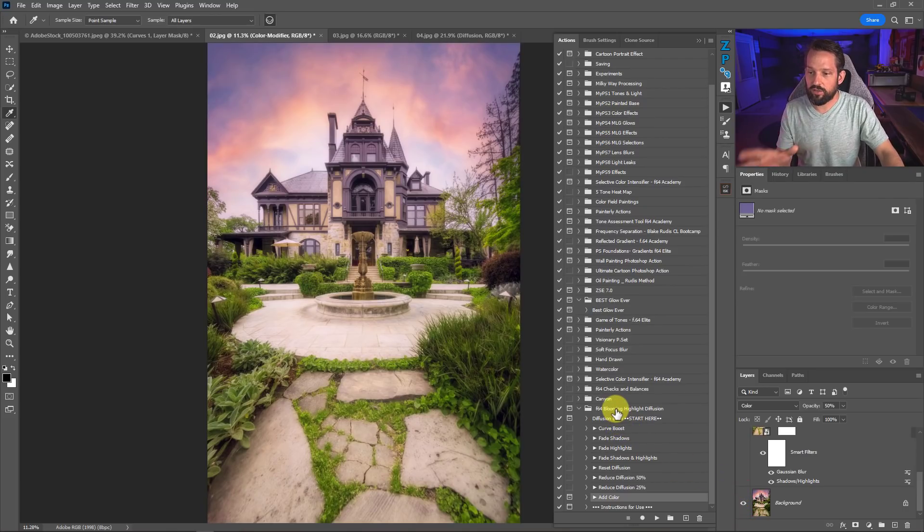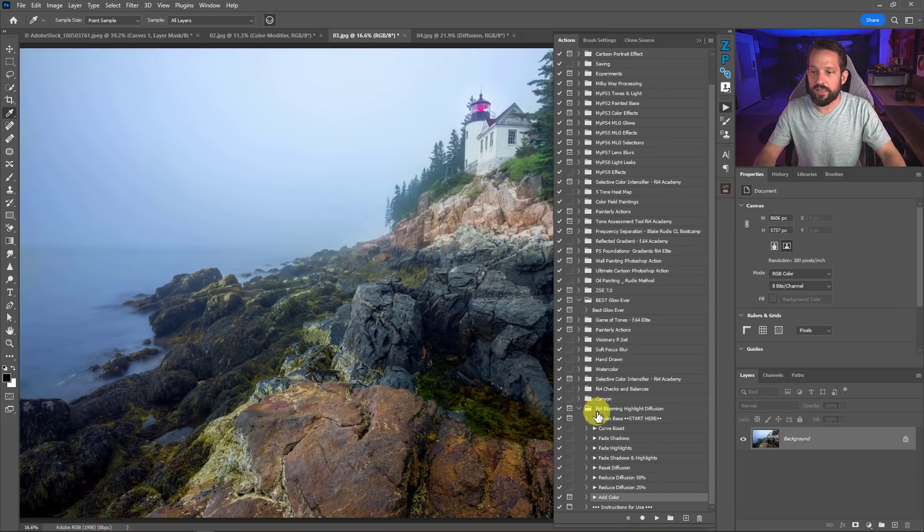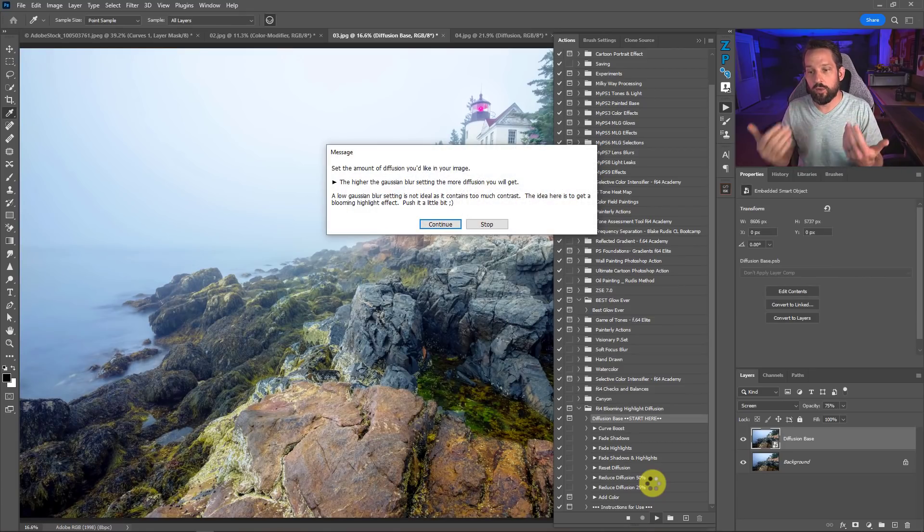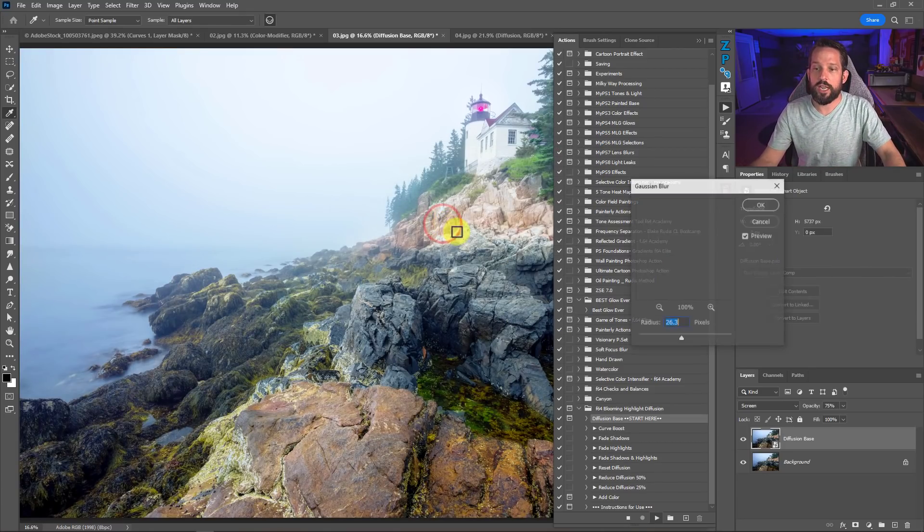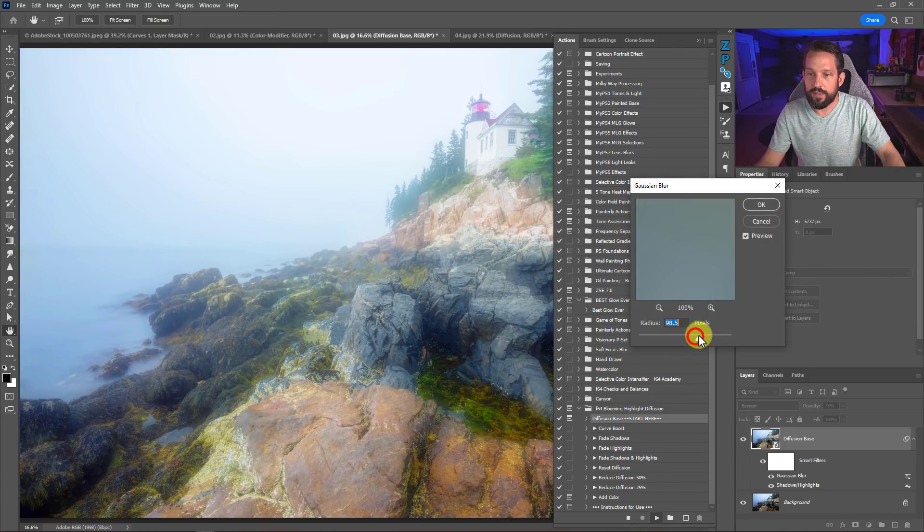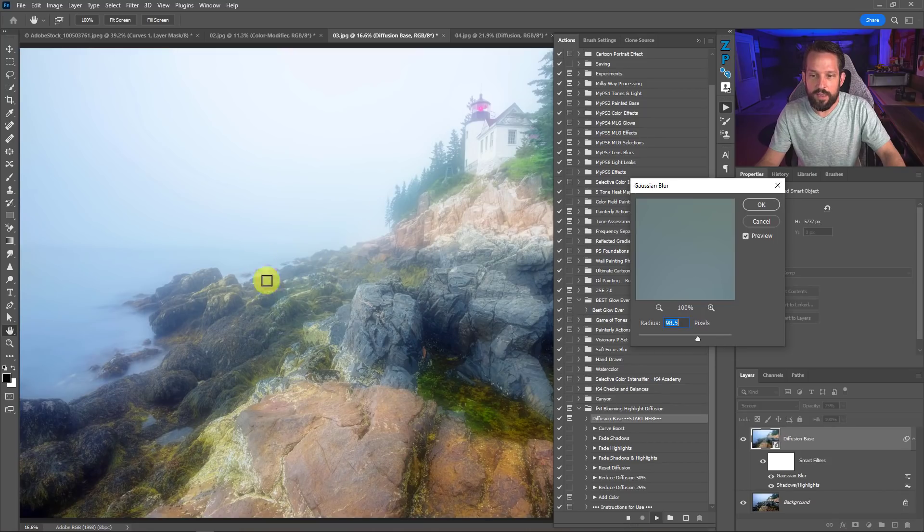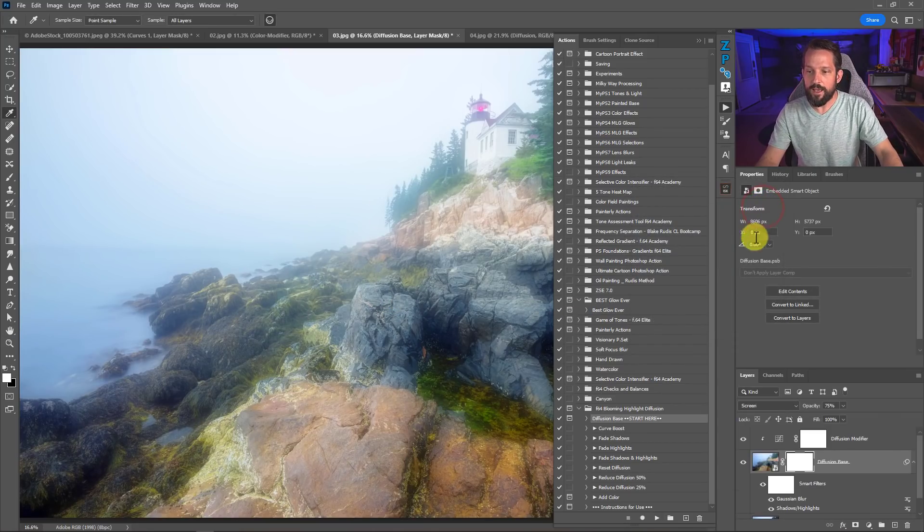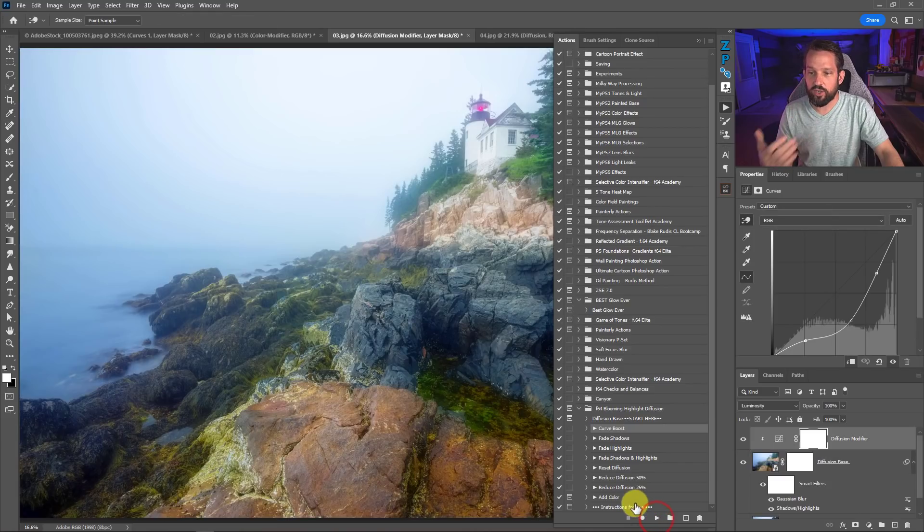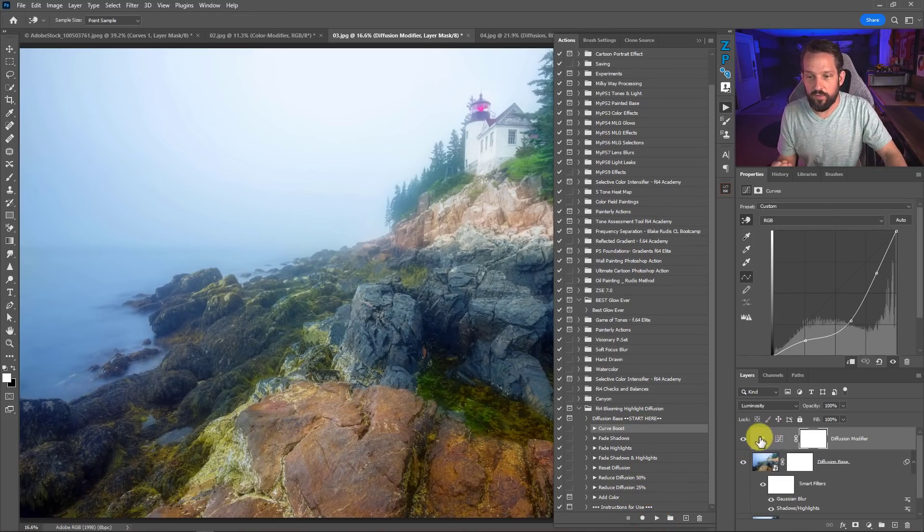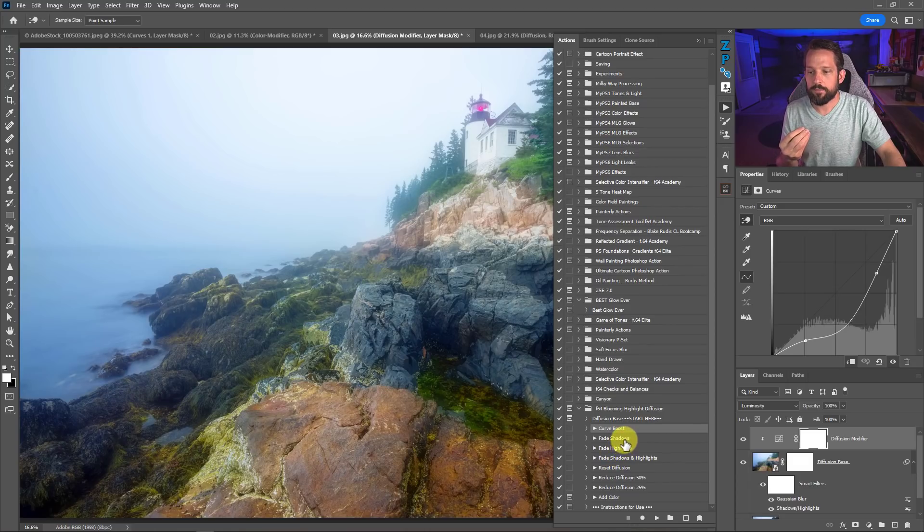I'm going to show you one more time on this image here. We'll press our diffusion base. That's going to go ahead and duplicate our work, and that's going to give us the option to change the Gaussian blur here. I'm going to make this a little bit bigger. I like a creamy, kind of milky effect for my diffusion. That looks pretty good. We'll press OK. My curve boost, I just like this. It's a good default curve boost. It does a really wonderful job of exploiting that diffusion while maintaining our highlights and shadows.